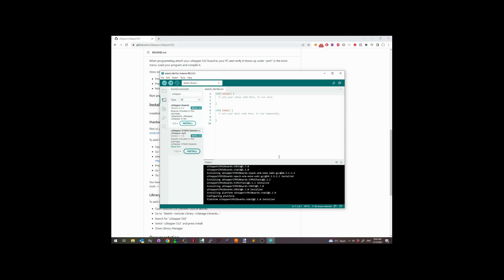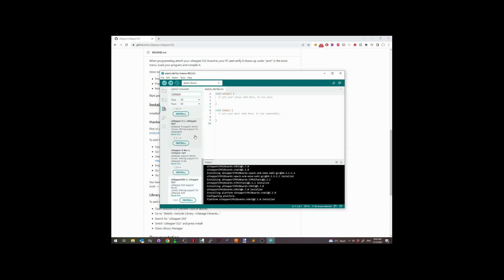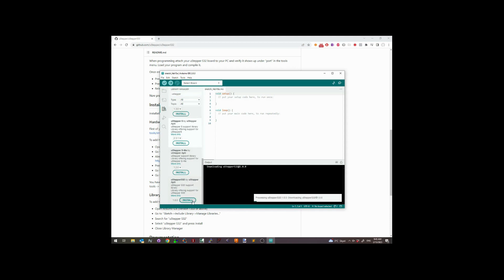Now the hardware support is installed and we can go over to the library manager and search for uStepper once again. If you scroll all the way down you will get to uStepper S32 and install this.